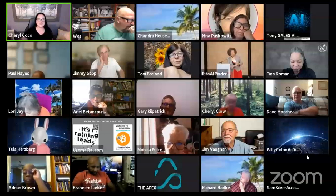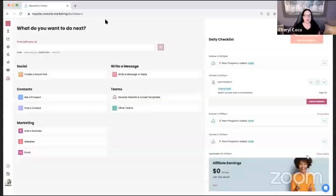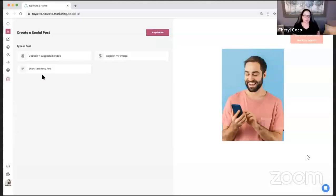I'm going to show you how to post on social using My AI. Let me share my screen. This is inside of my account. You can go right inside your account and start with 'Create a Social Post.' Inside creating a social post, you can do a caption and suggested image, caption your own image, or do a short text-only post. Tomorrow we have a release where you'll be able to caption your video, which is really exciting.